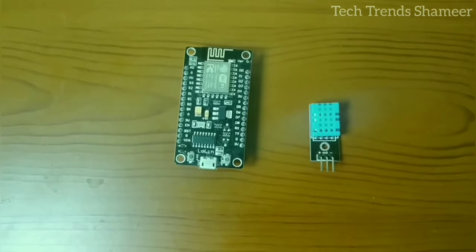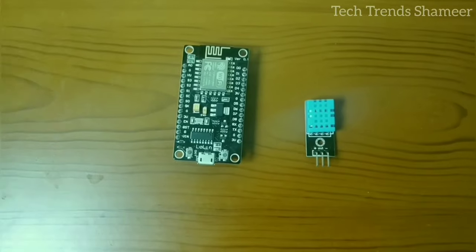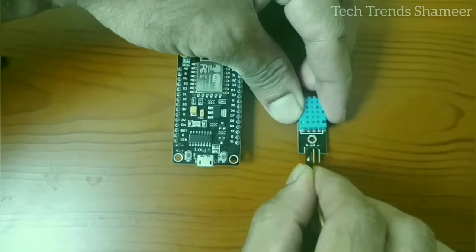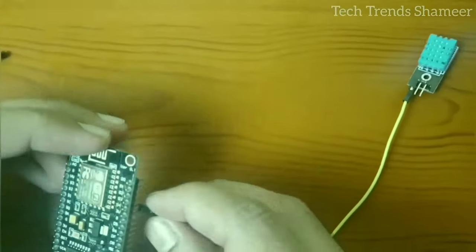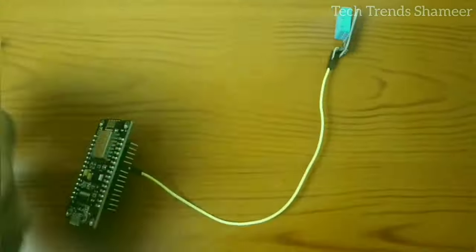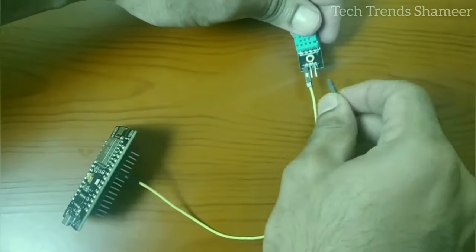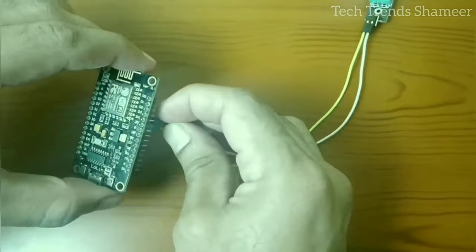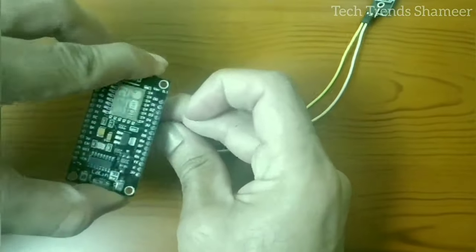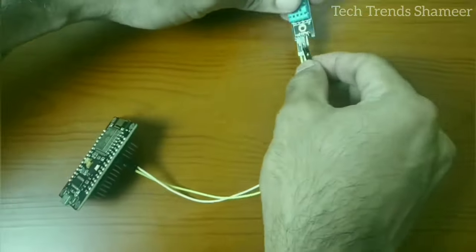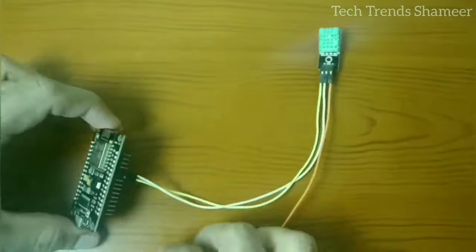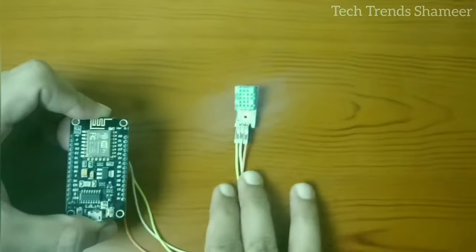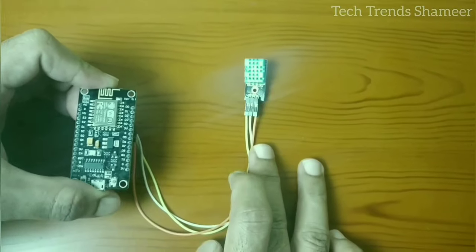Now let's see the connection. This is our circuit connection.